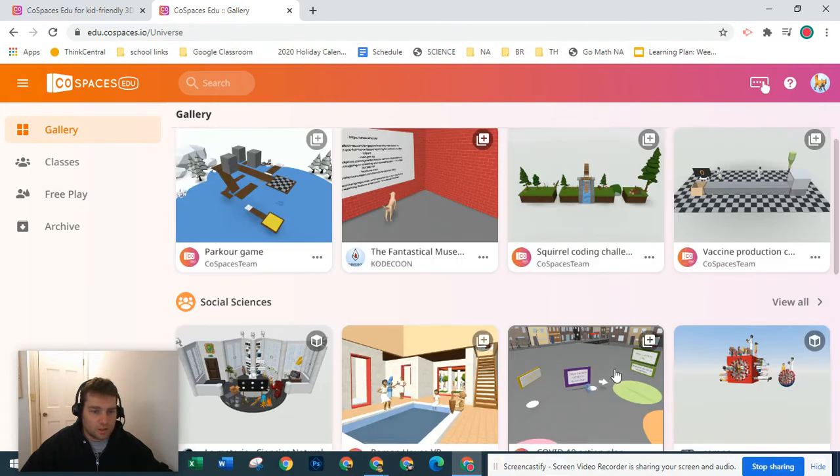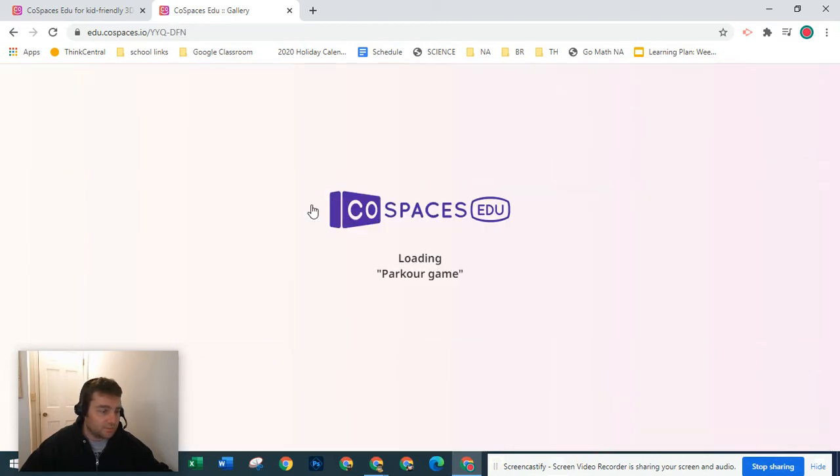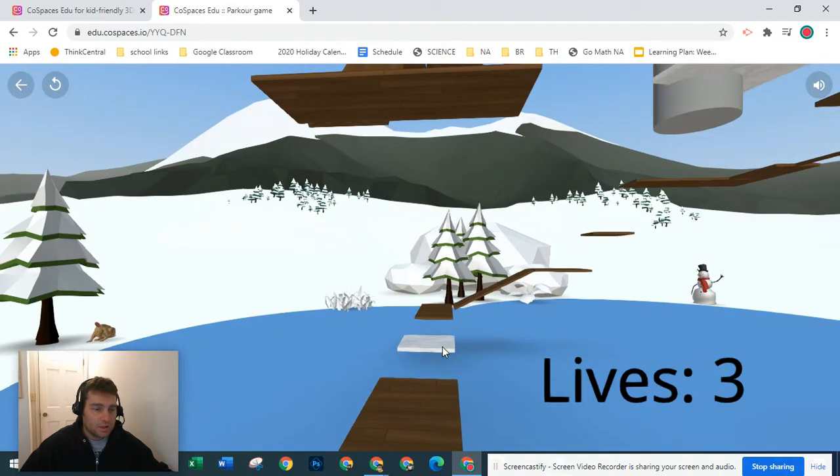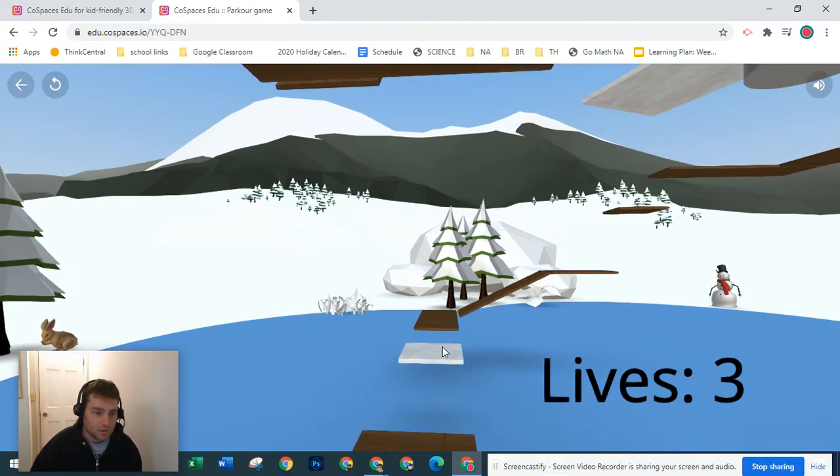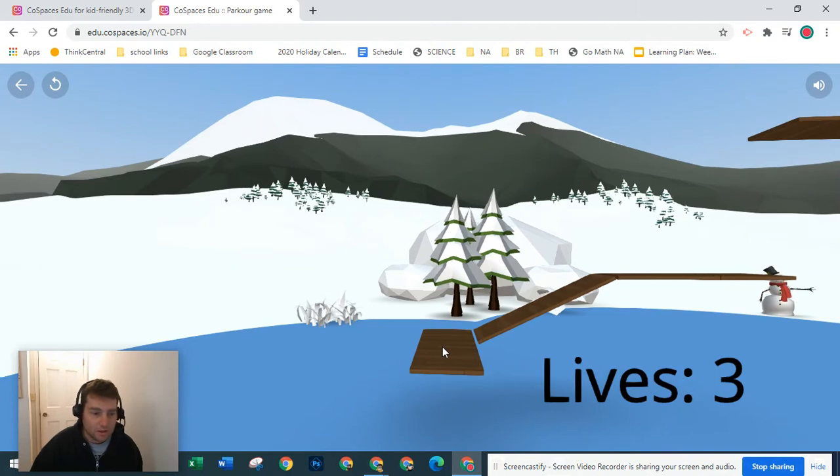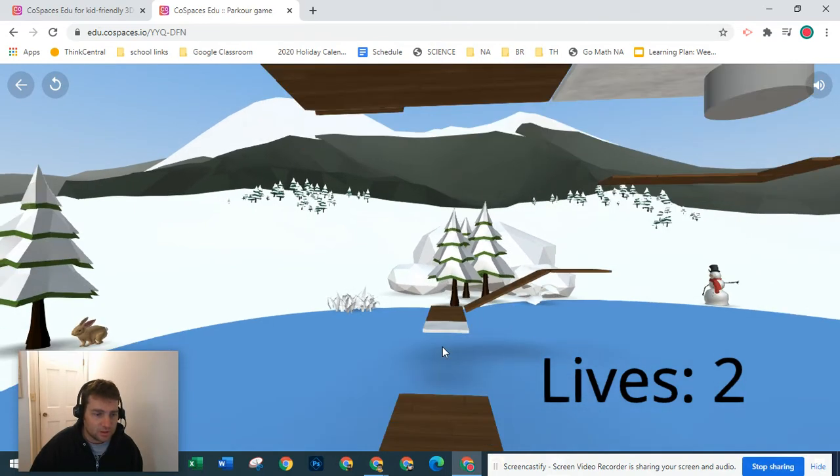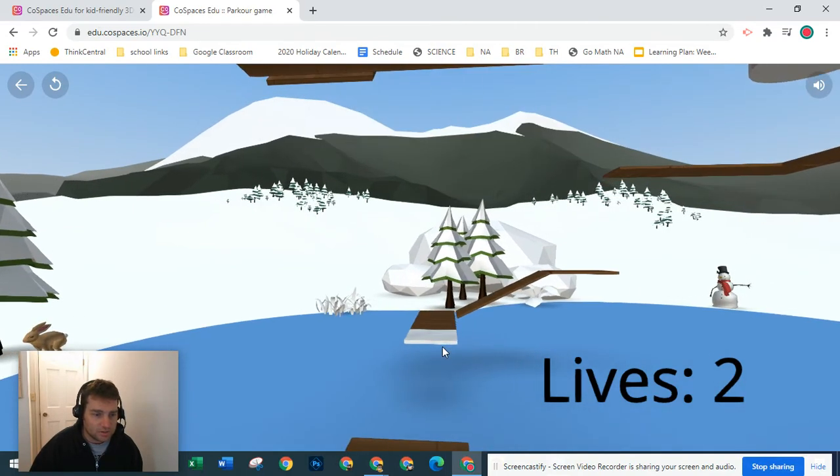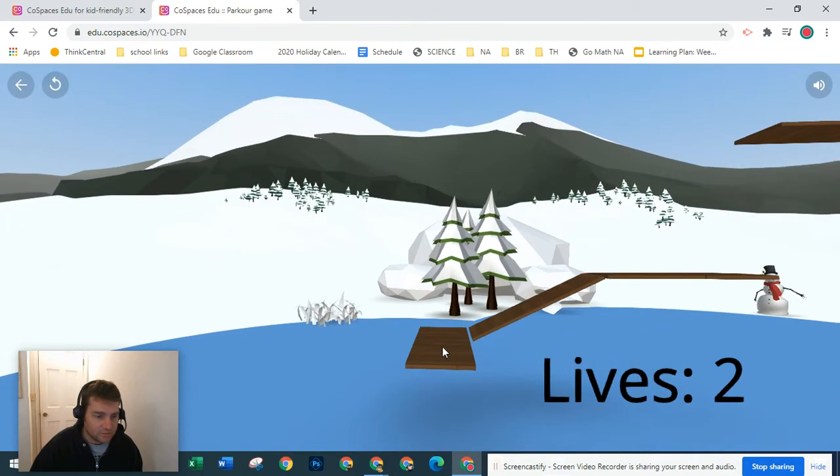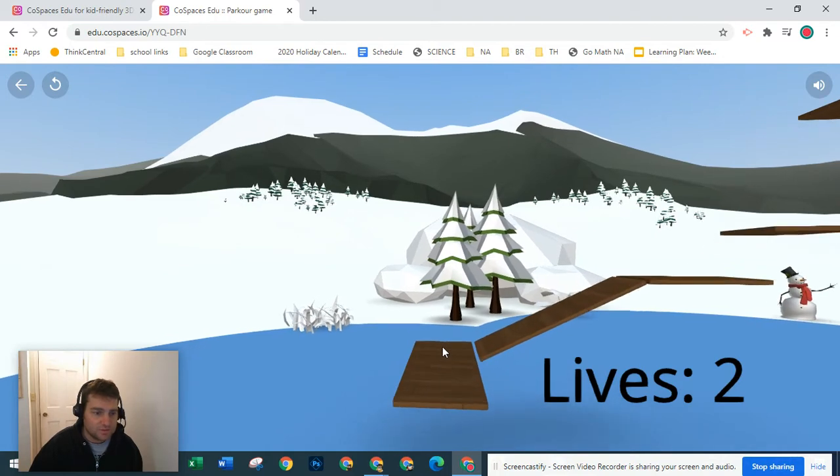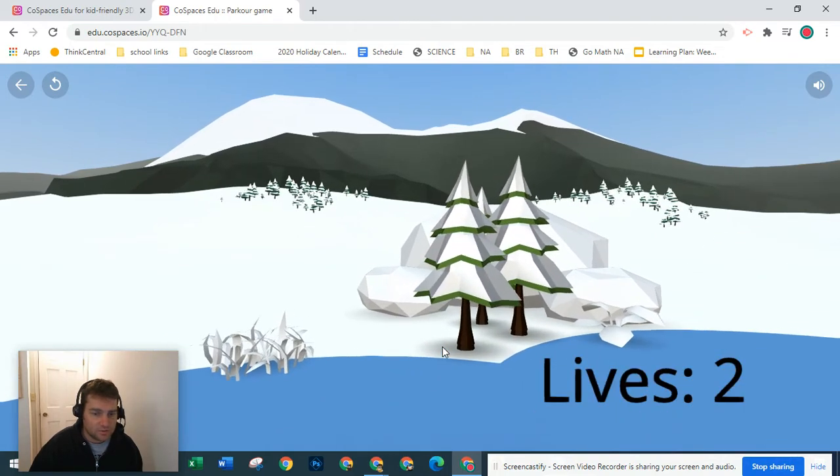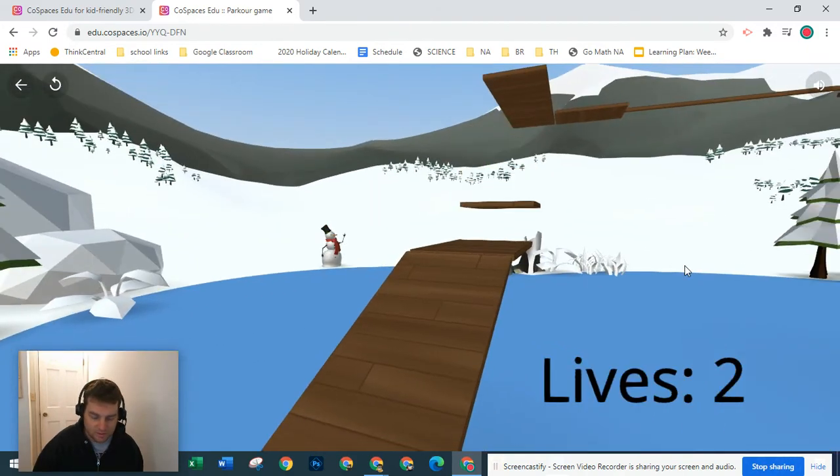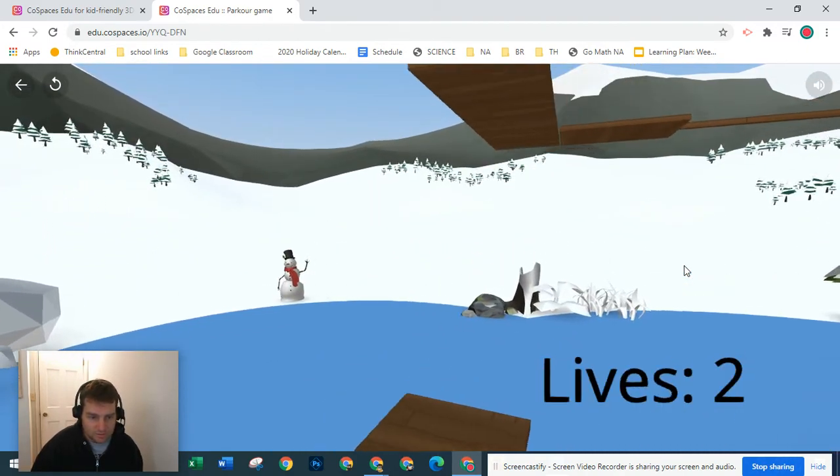Let me show you this parkour game. Somebody made this. You can open it up and it's locked. You can use spacebar to jump. I'm going to try - I was playing this earlier and I didn't get very far. Whoops. Oh, see how I fall into the lake and I lose a life. Let's see here. Not super easy. Some of you that play Minecraft and Roblox and things may find it easier to navigate than I do.